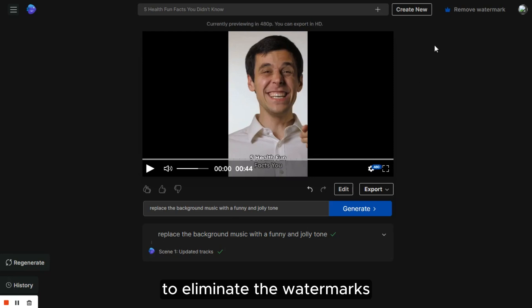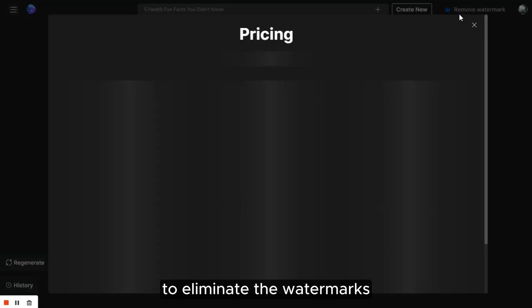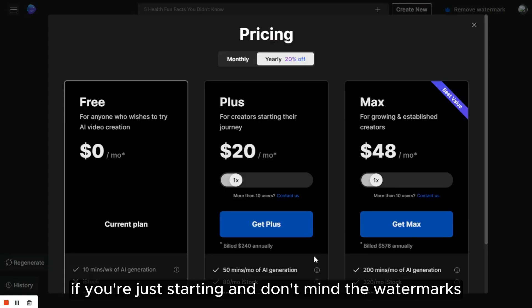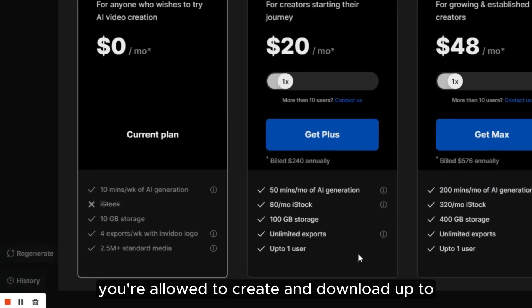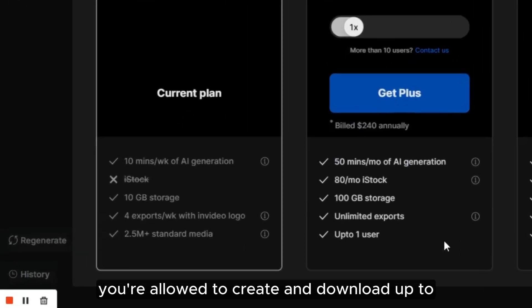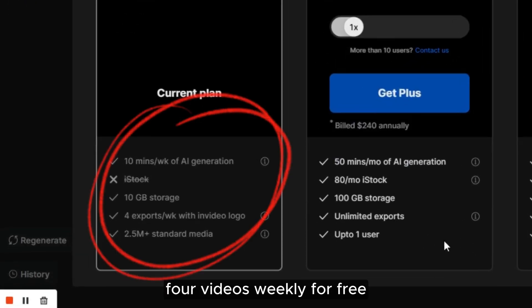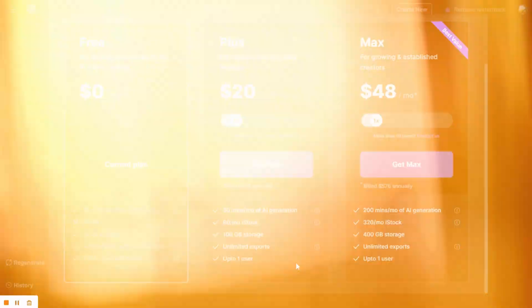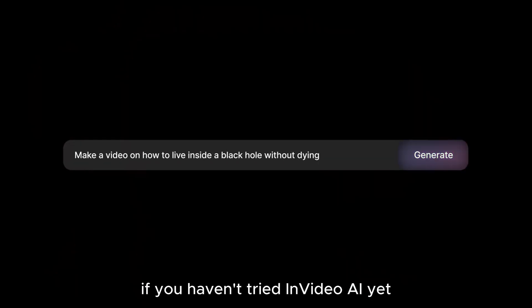To eliminate the watermarks, you need to upgrade to a paid plan. However, if you're just starting and don't mind the watermarks, you're allowed to create and download up to four videos weekly for free.